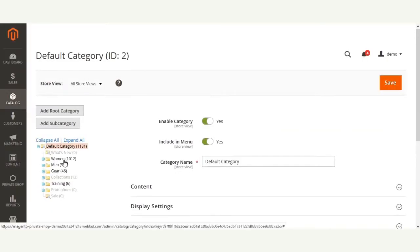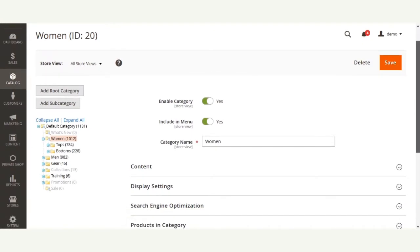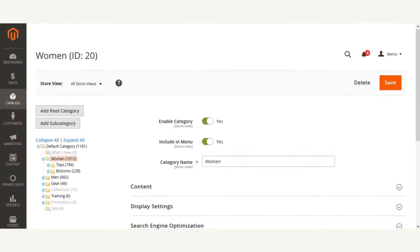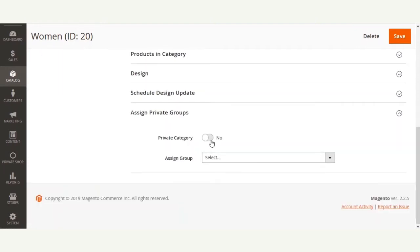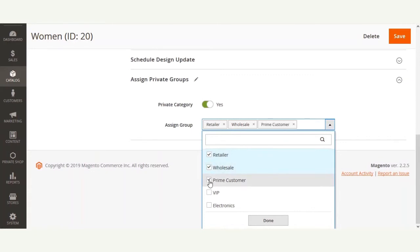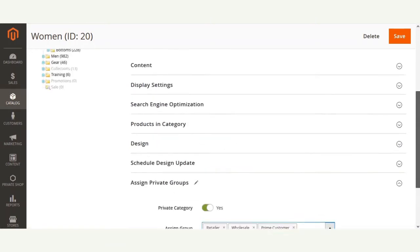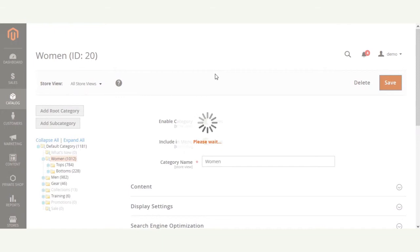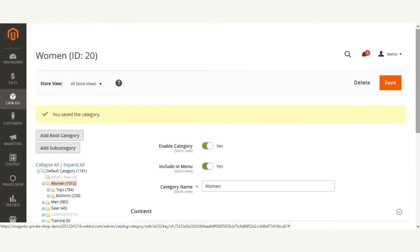Now let me show you how to assign private groups to a category. I've opened up one of the categories — the Women category. Navigate to the 'Assign Private Groups' section, make this category private first, and then assign multiple private groups to this particular category. If a customer belongs to the retail, wholesale, or prime customer group, they will be able to see all the products within these categories. Hit the Save button to save the private group assignment for the category.